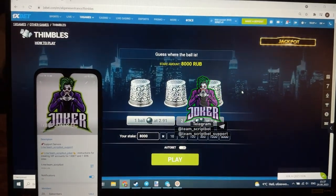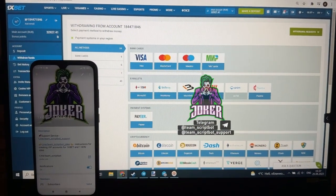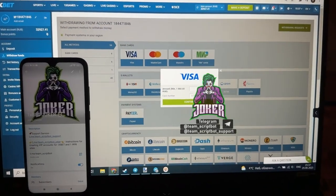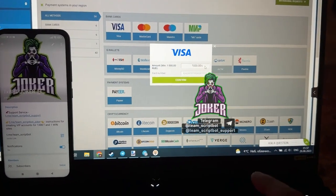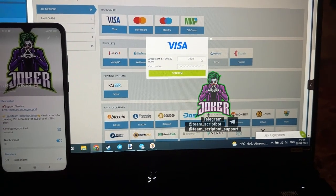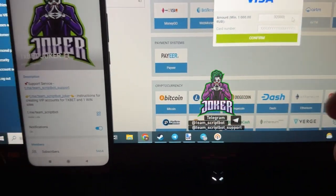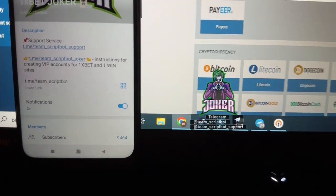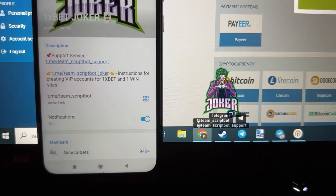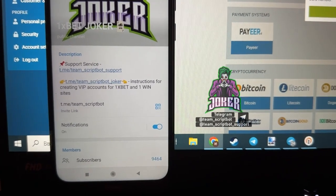Going to the personal account to withdraw funds. On this page I want to create a new withdrawal request. I'll use a Visa card and set the amount of 13,000 from my winnings. I need to enter my card number and then press confirm. I don't want to show you my card number because this is secret information.